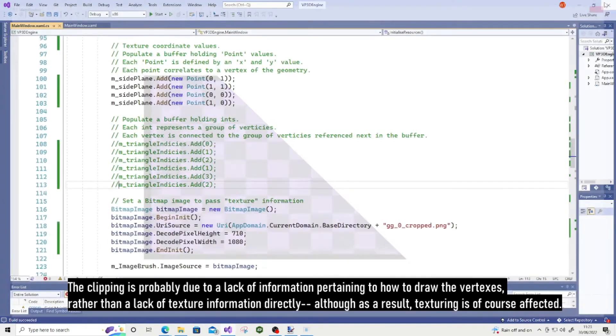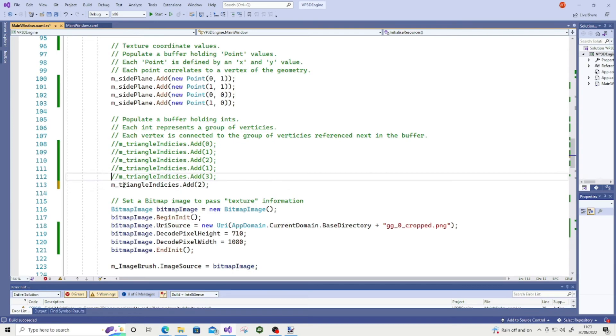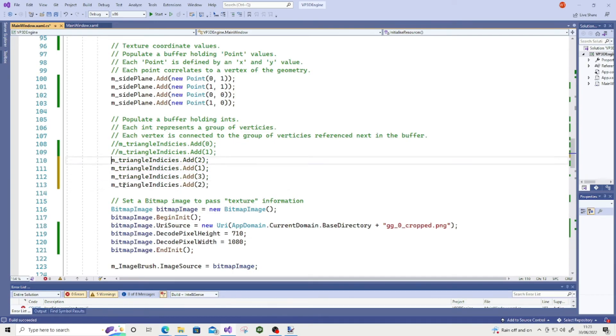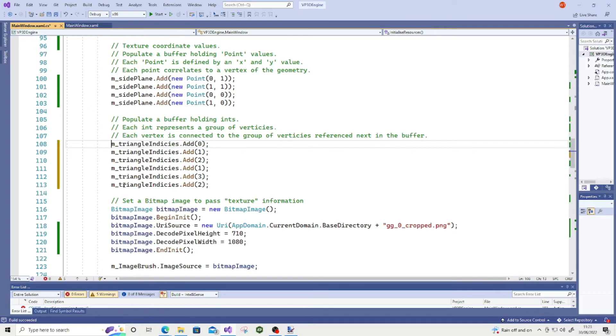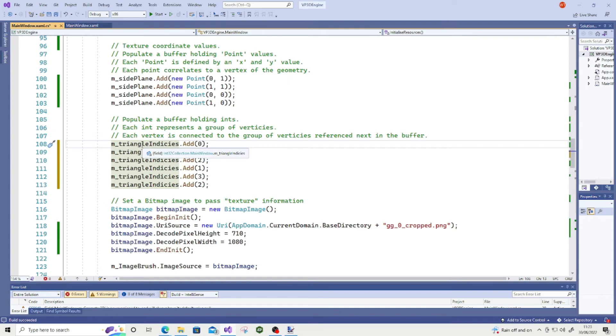So it is a good idea for you to always define the triangle indices, which basically, as a recap, what the triangle indices does. It just tells Viewport 3D which vertices are connected to which vertices. So I've already described that and explained it in my other video. If you're not too sure what that's about, do check out the first video in this series.